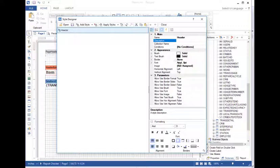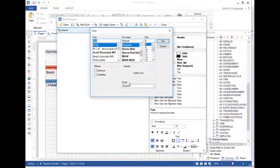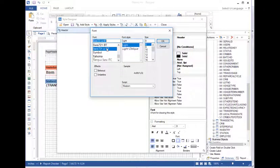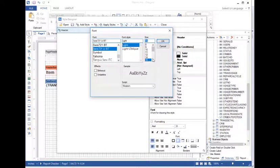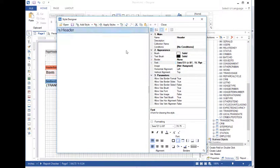And then down here under font, instead of Arial 8, we'll go to Swiss LT and 16. There we go.